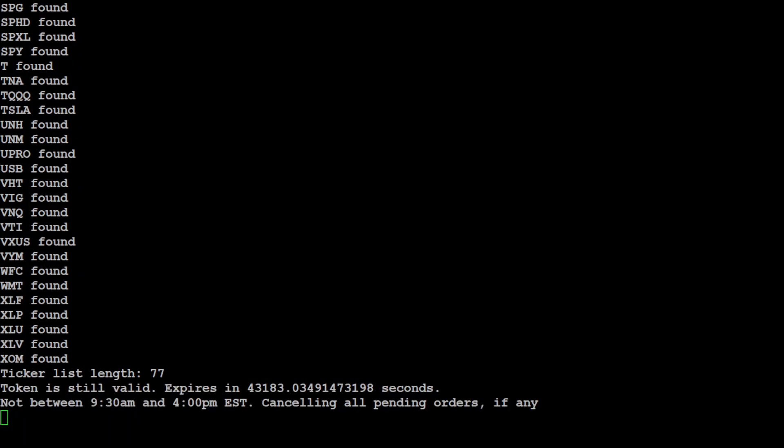Token is still valid, it is going to expire there. Okay so another thing is that it only works between, it checks the time because I'm in Australian time zone so it is night time in EST, it is cancelling all pending orders automatically.